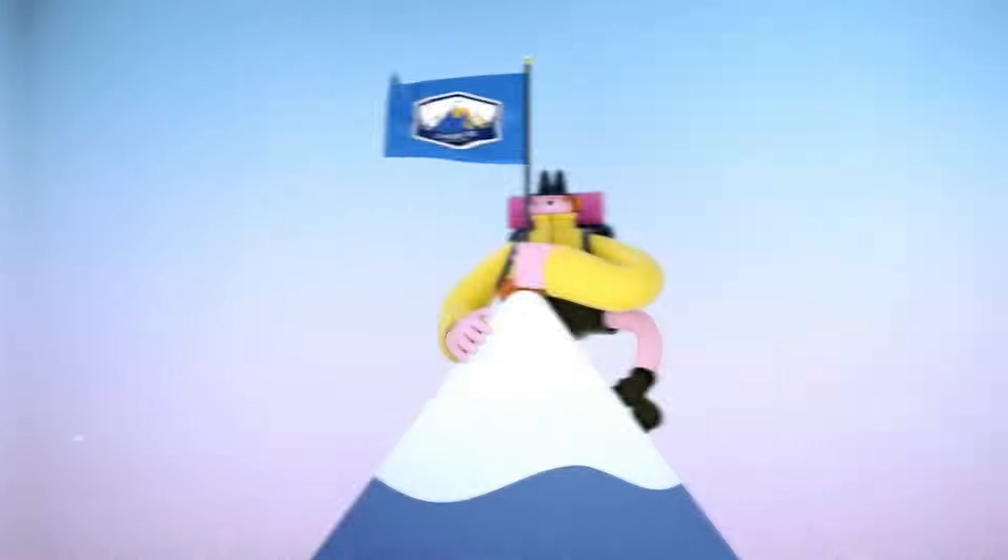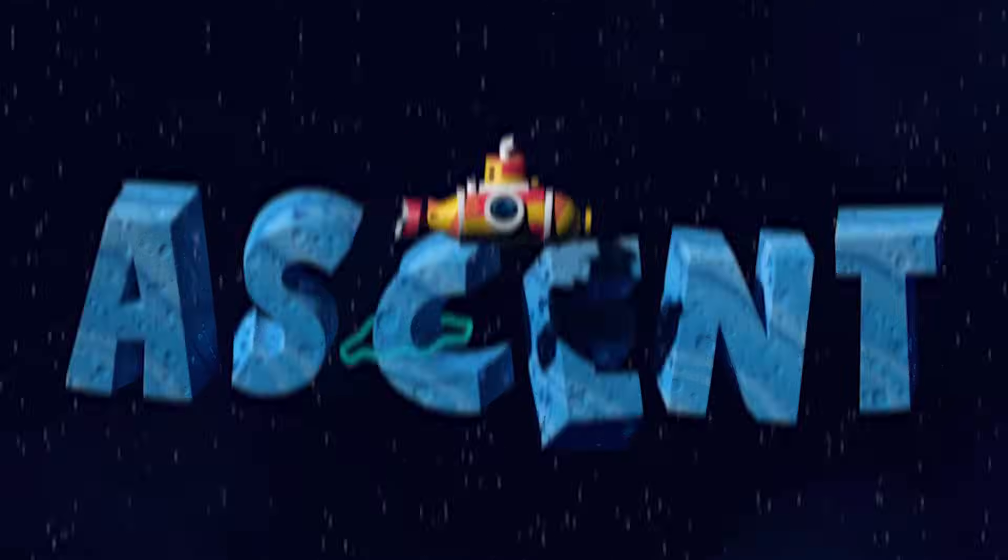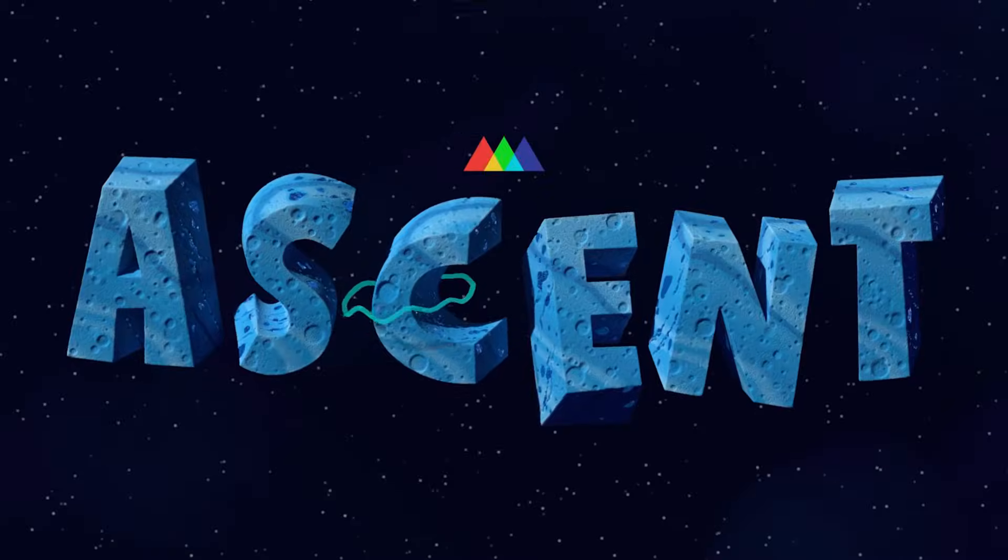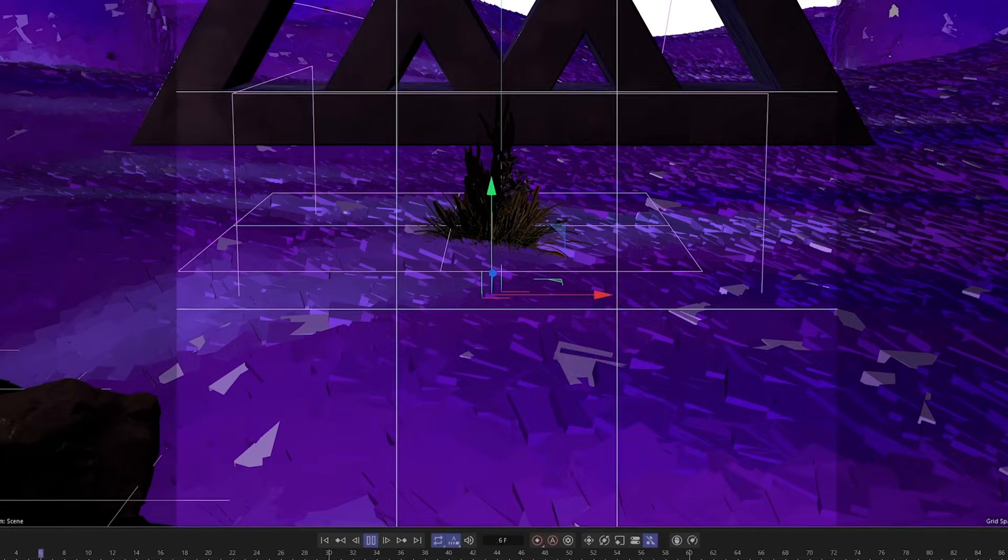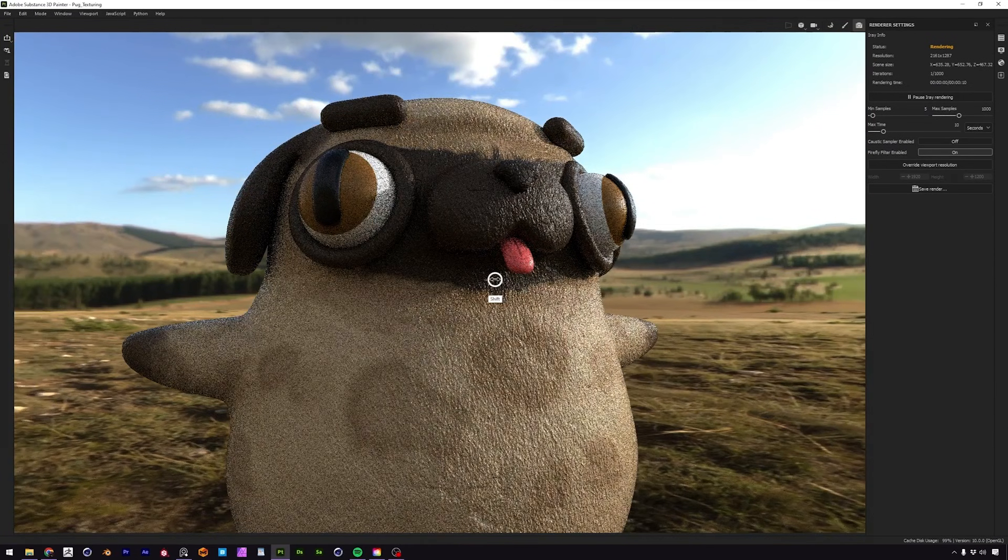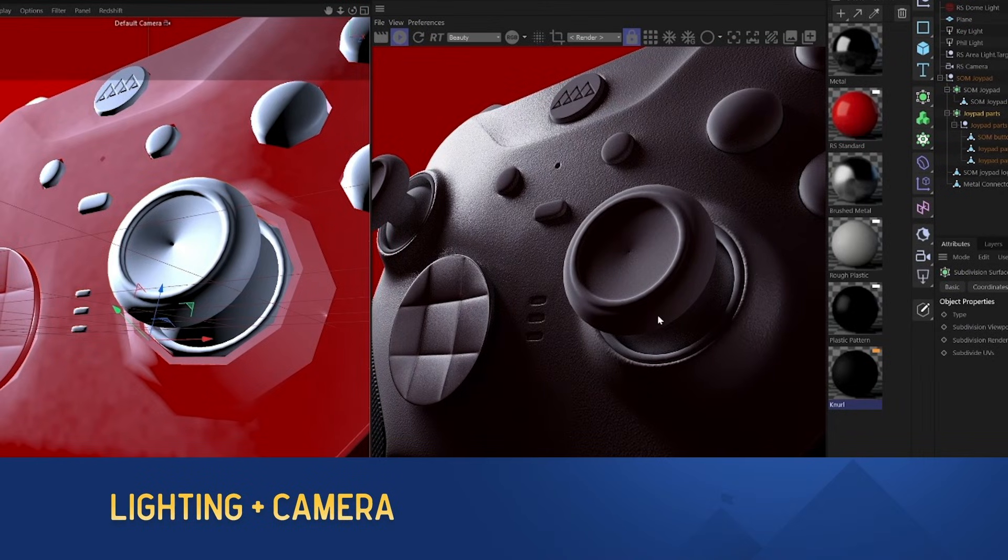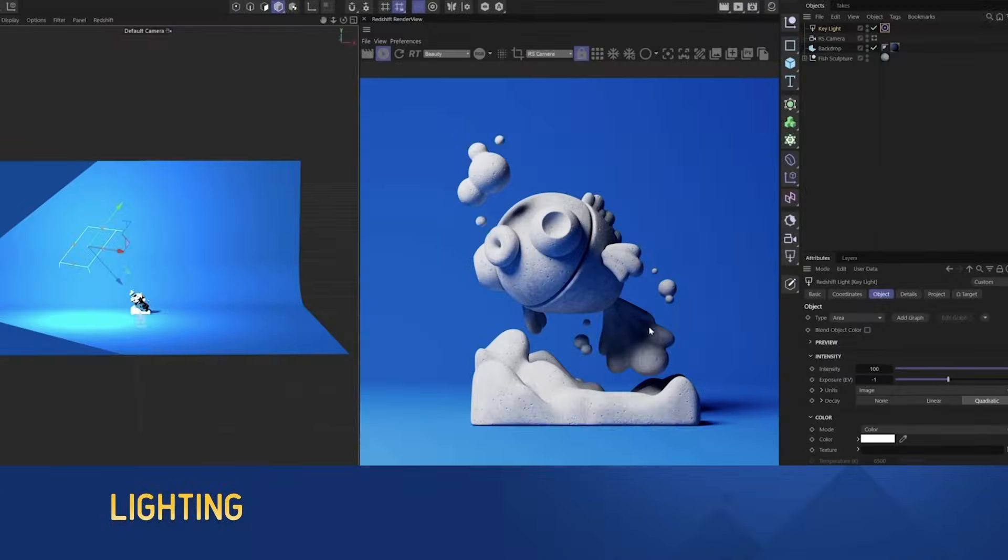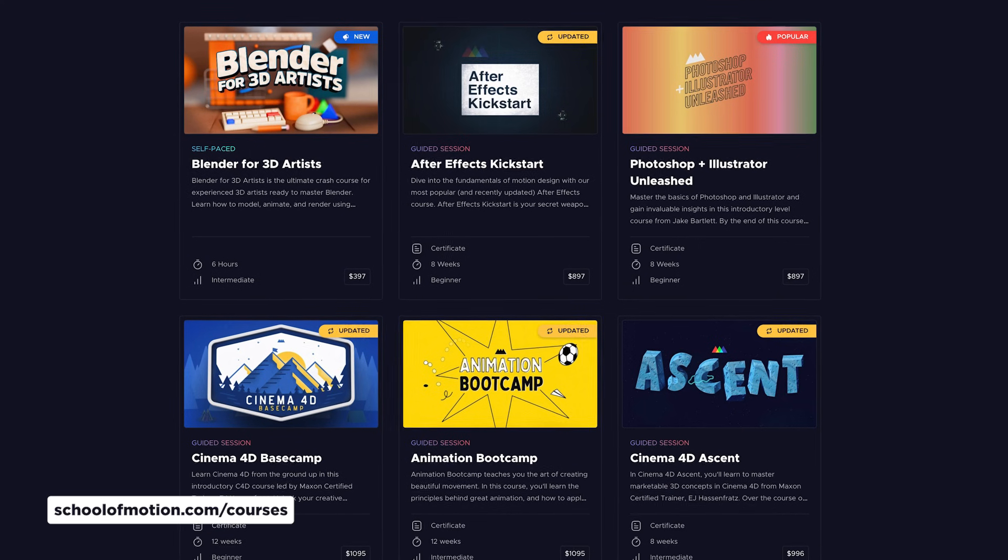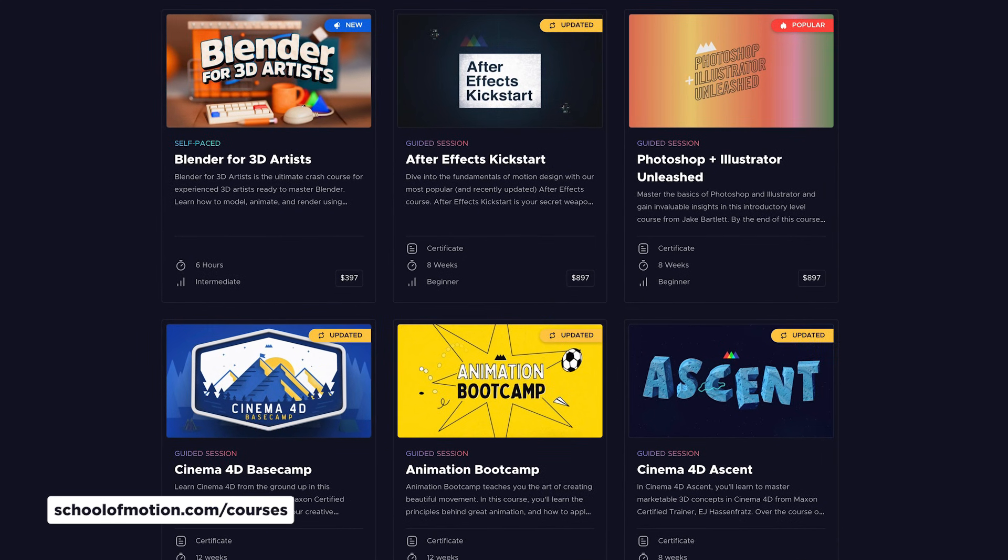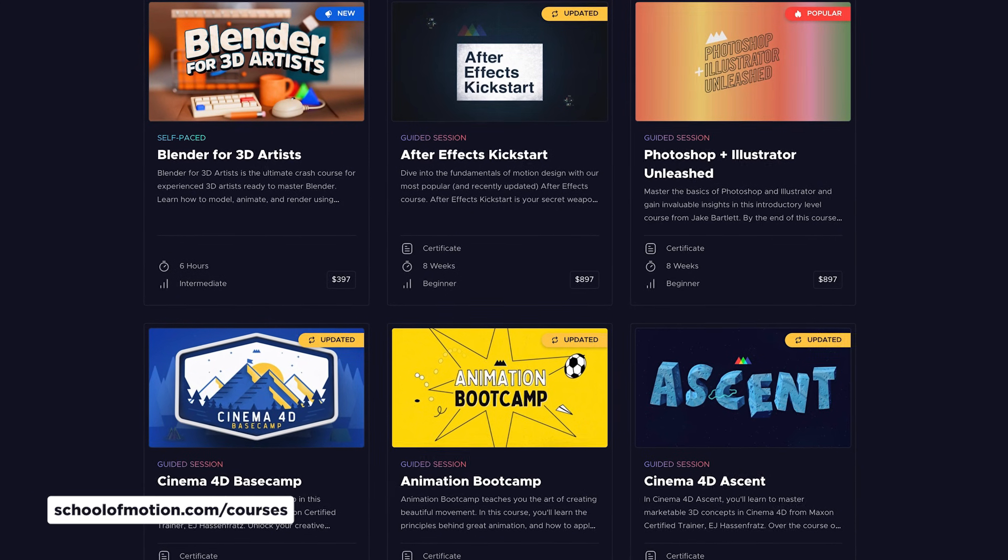Now, if you're digging these time-saving tips, then you're really going to dig my courses at School of Motion, Cinema 4D Basecamp and Cinema 4D Ascent. They're not your typical, here's this button and just push these buttons to do this thing. They're jam-packed with all these really sneaky workflow hacks that'll have you working smarter, not harder in Cinema 4D. So hop on over to schoolofmotion.com/courses and check them out. And unlike my terrible jokes earlier, I promise that these courses actually deliver. All right, back to the tutorial.